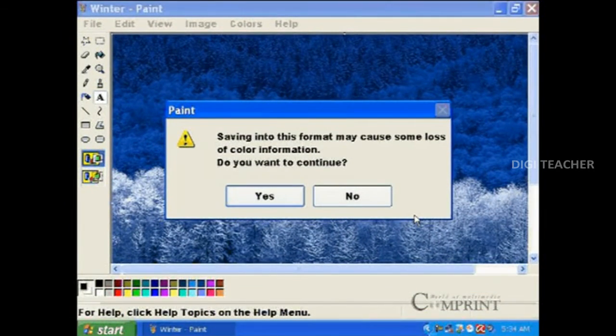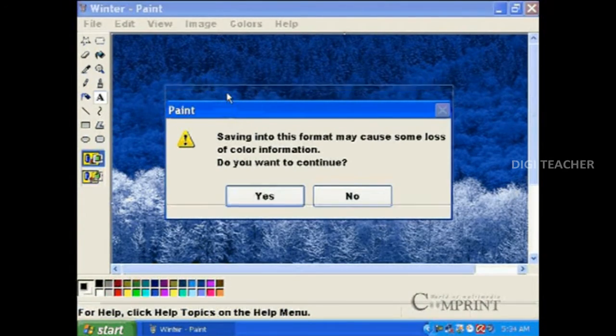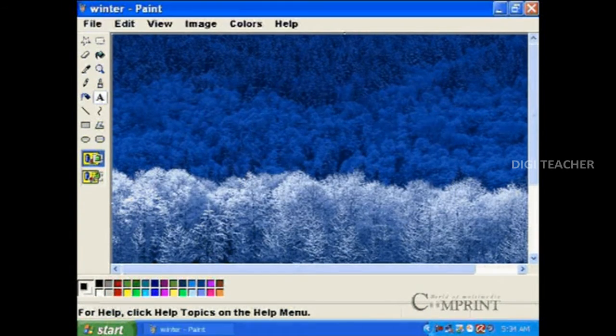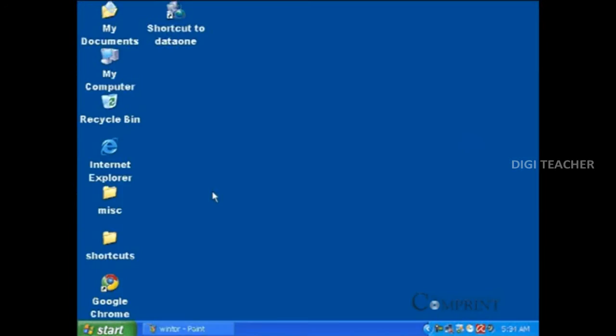In this way, we have changed the format of your file located in My Documents from JPEG to GIF format.